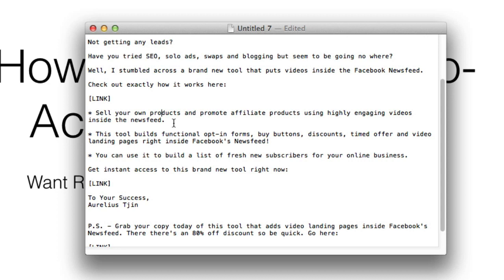If you're sending a direct sales message, then you definitely want to add a call to action. You can't just expect them to know what to do. So if you're offering a bonus for a product you're an affiliate of, give them the exact instructions on what to do.